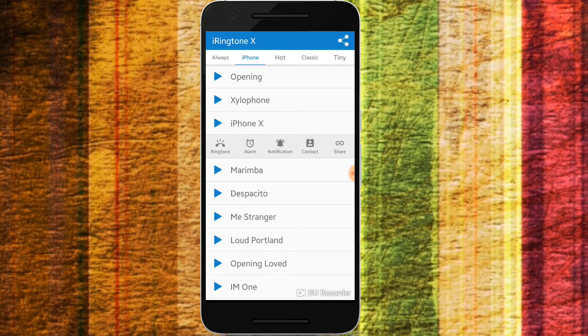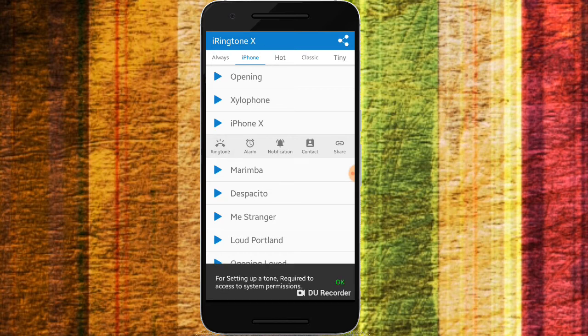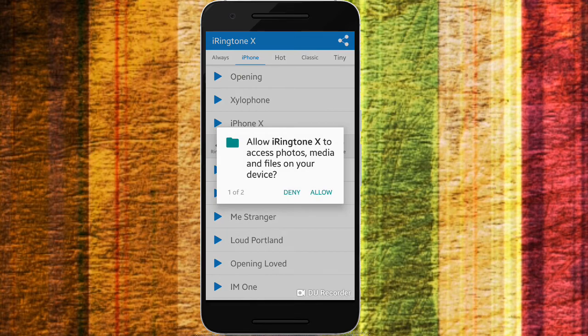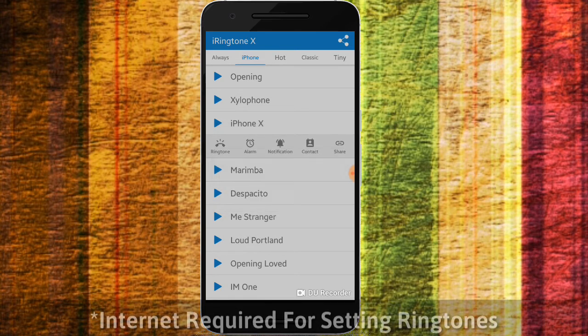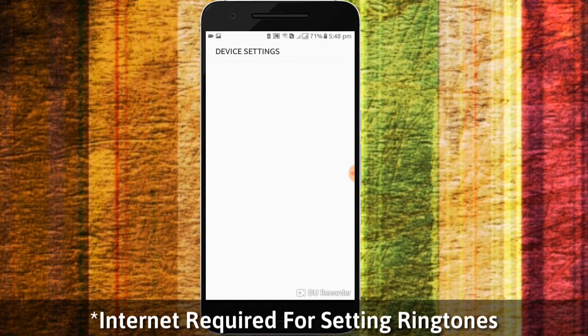Go to the tab and select options from the ringer, alarm, notification, or contact settings. You will need to give access permission. Click on the media file option.